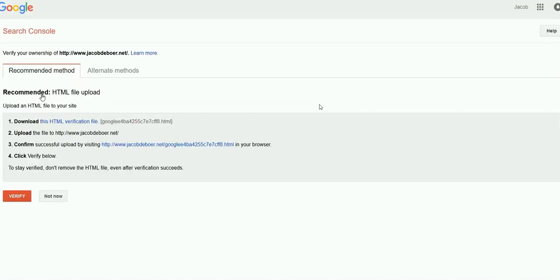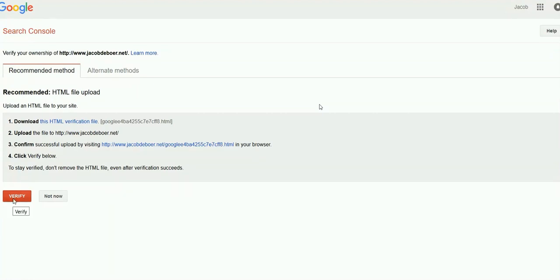Now typically this is the recommended method to upload an HTML file. You can just follow the four steps here to get your site verified.